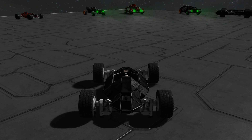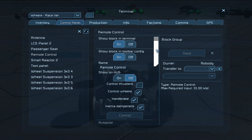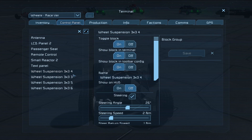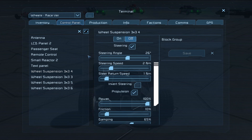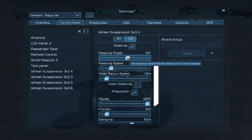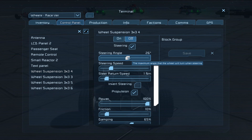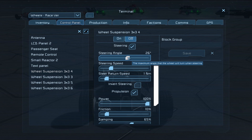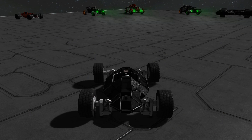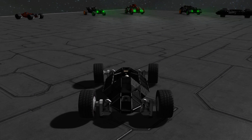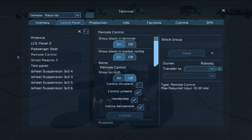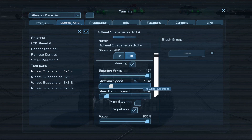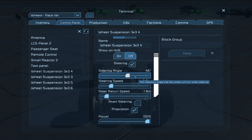The next thing we need to look at is the various suspension settings and what they all do. First up we've got the steering controls — these are reasonably straightforward. We've got our steering angle, which literally dictates how far the wheels are allowed to turn in any direction. The main reason you'll use this, other than to make a vehicle more controllable, is to stop it from hitting its own bodywork. If we turn this up all the way and then try to turn, that wheel is actually colliding with the bodywork, so you'll want to adjust these values.